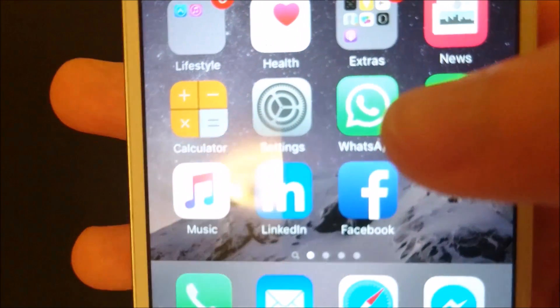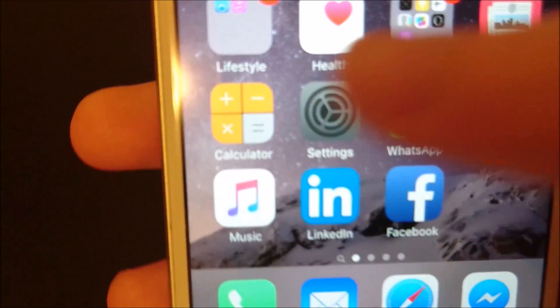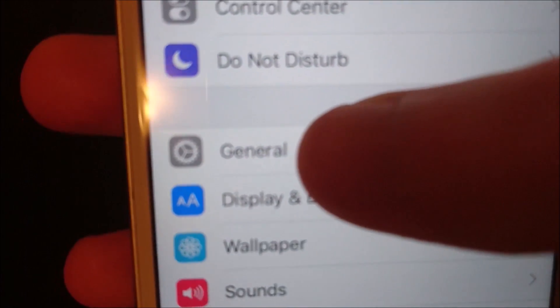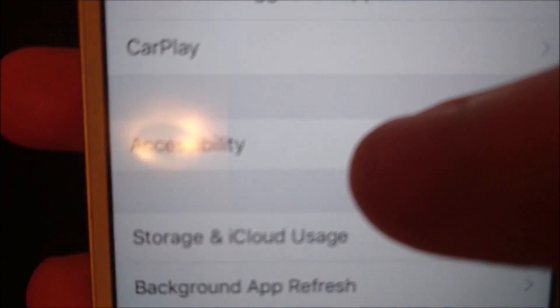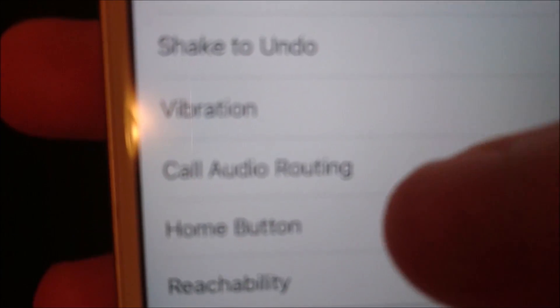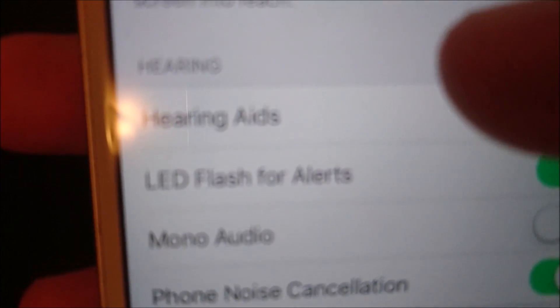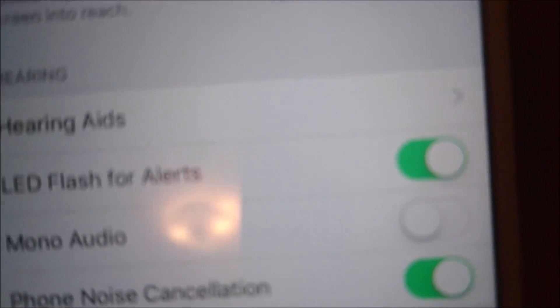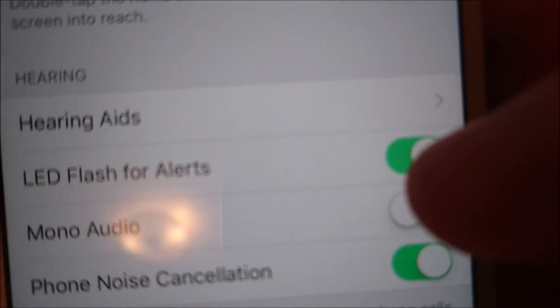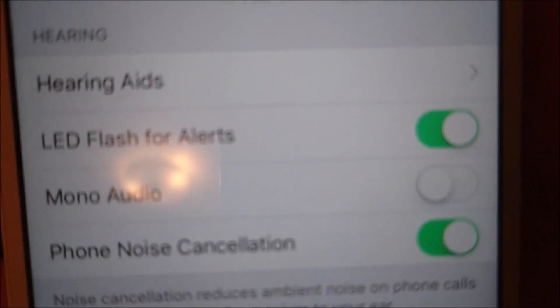So first of all, let's just make sure it's activated on your iPhone. Go into Settings, then go to General, then Accessibility, and then scroll down until you see LED Alerts — LED Flash for Alerts right here. You can see this is activated because it's green, the slider is right here. So that's what it should look like on yours.